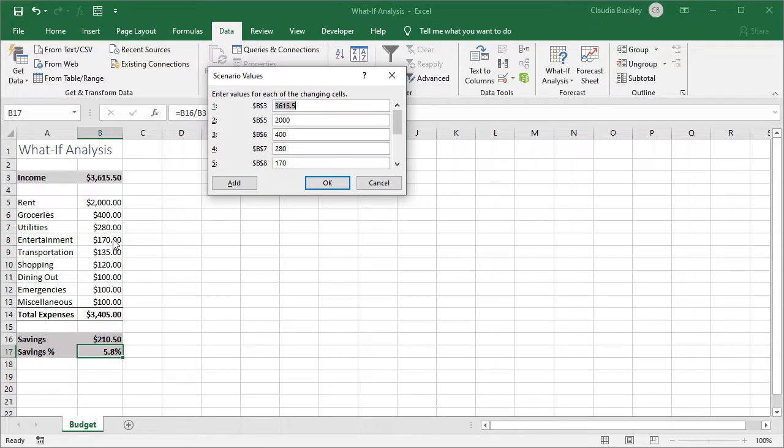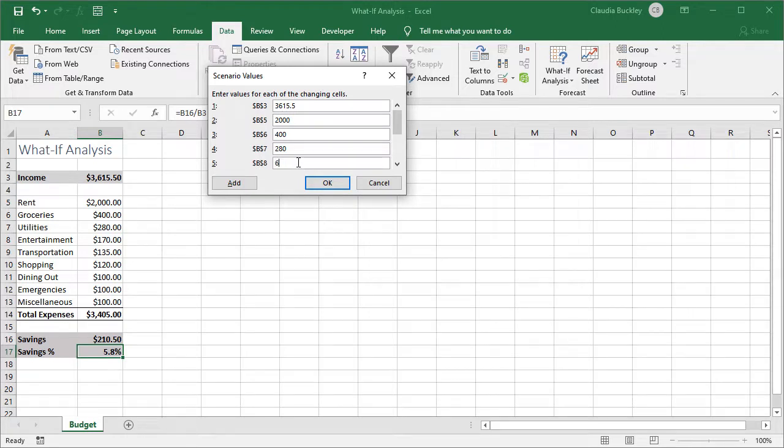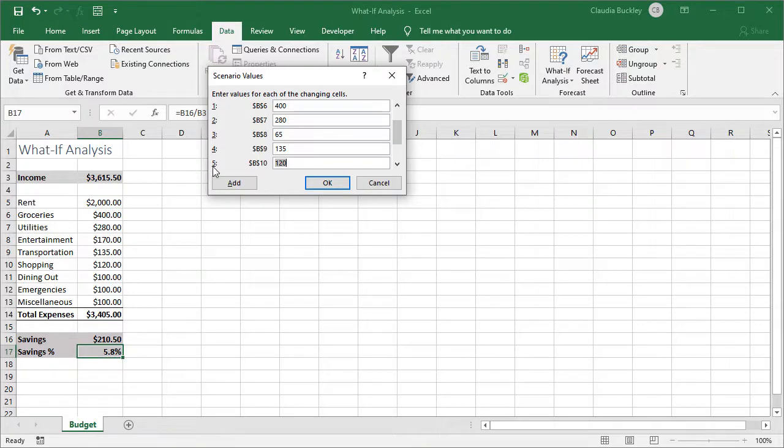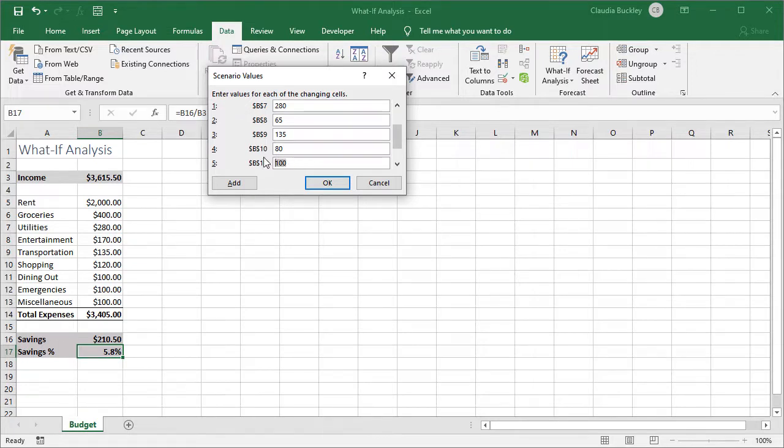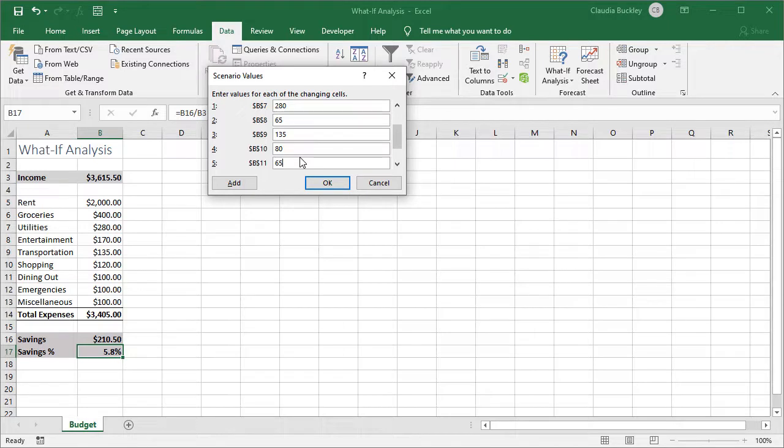So entertainment that's going to be B8. That's this one. We could reduce that to 65 dollars. The next cell will be shopping. That's B10. Maybe we could get by on 80 dollars and dining out. Let's make that 65 too. We leave the other values unchanged because we're telling Excel that everything else would remain the way we have it in our original scenario.